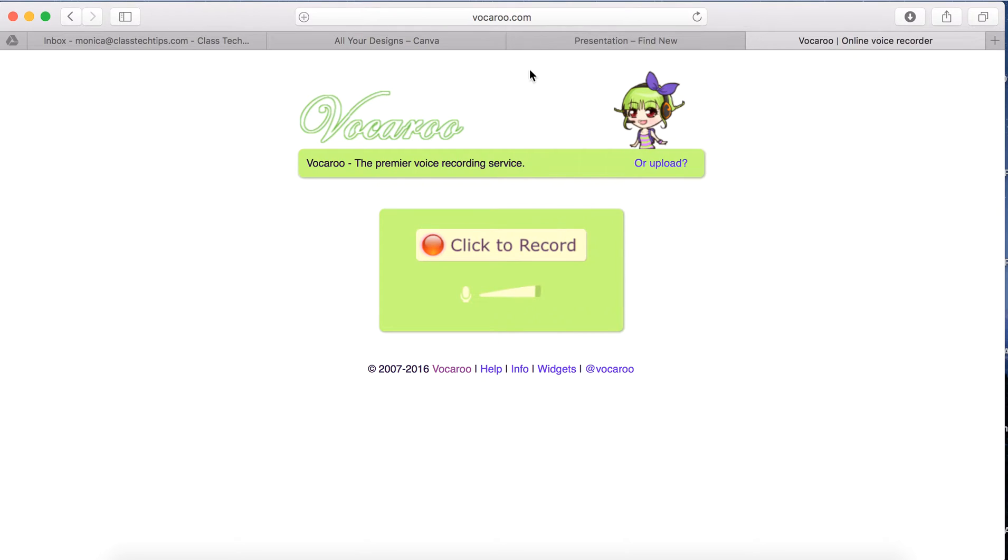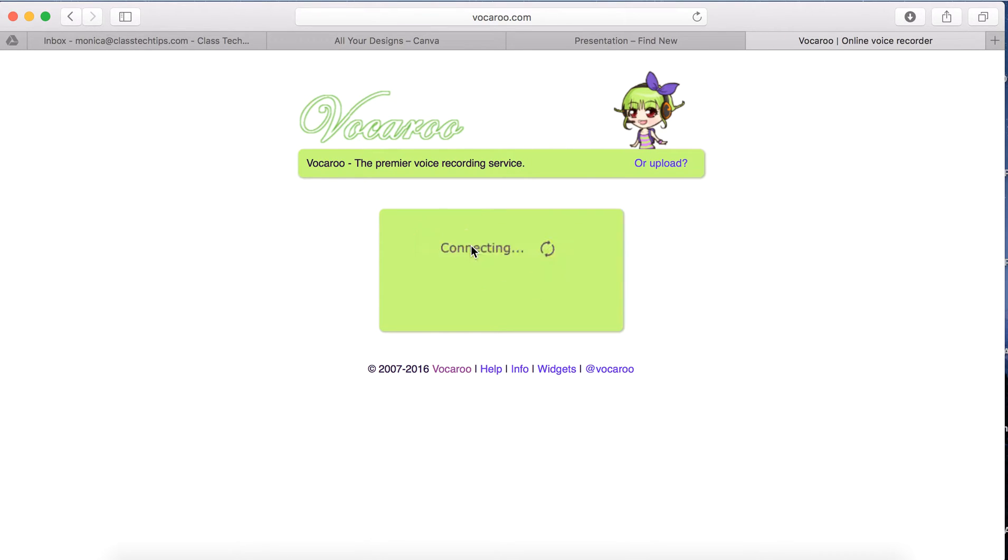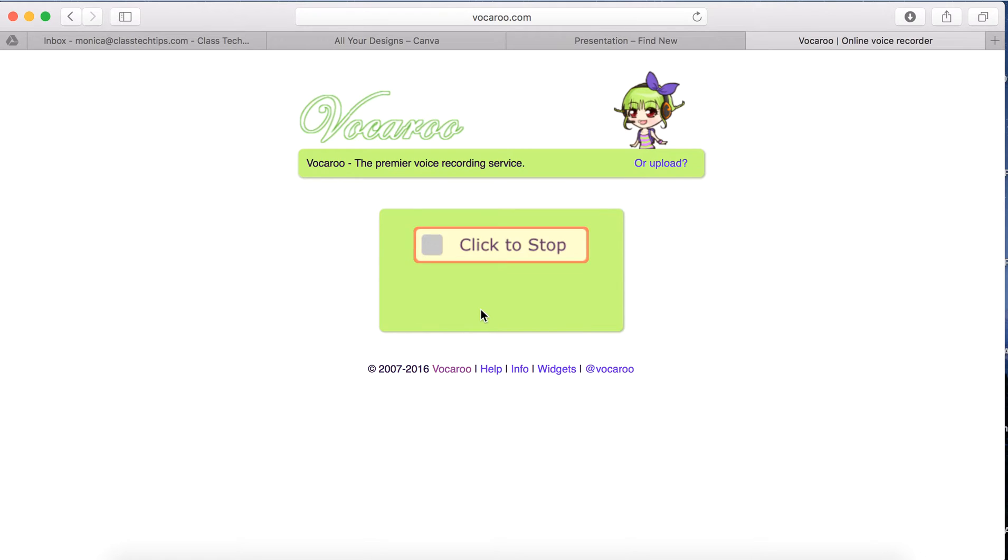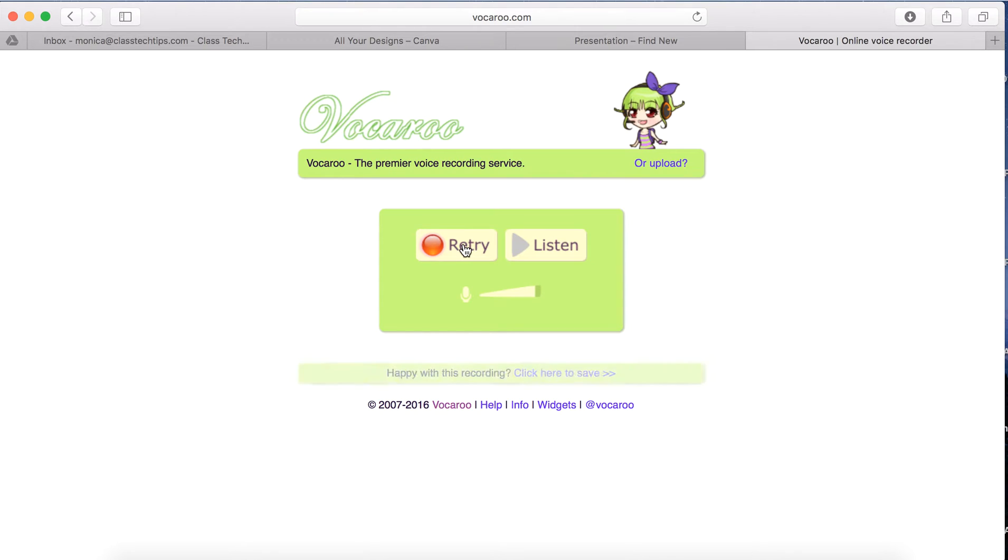Vocaroo.com is an online voice recording tool. It uses the microphone built into your Chromebook, laptop, or computer to record your voice and turn it into a web link. So we're going to go ahead and click record, and it is going to ask me if it's okay to use my microphone, and I will say yes. So right now it's recording everything that I'm saying, and I'm going to click to stop.